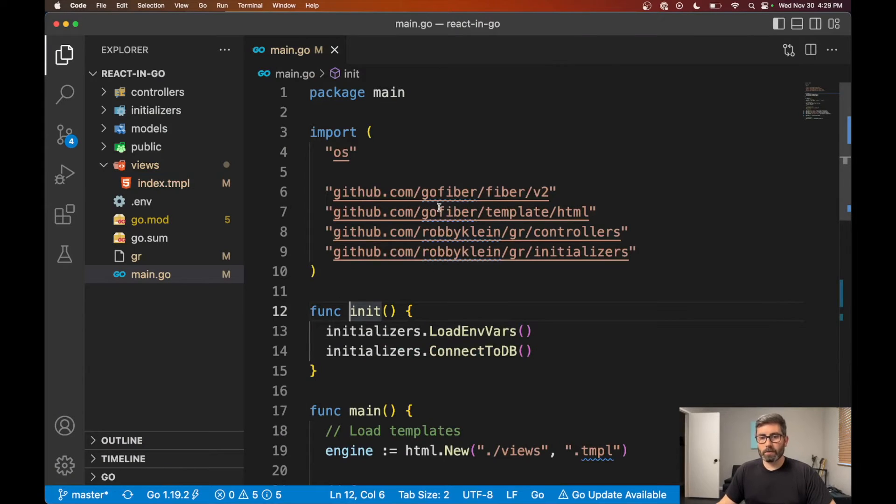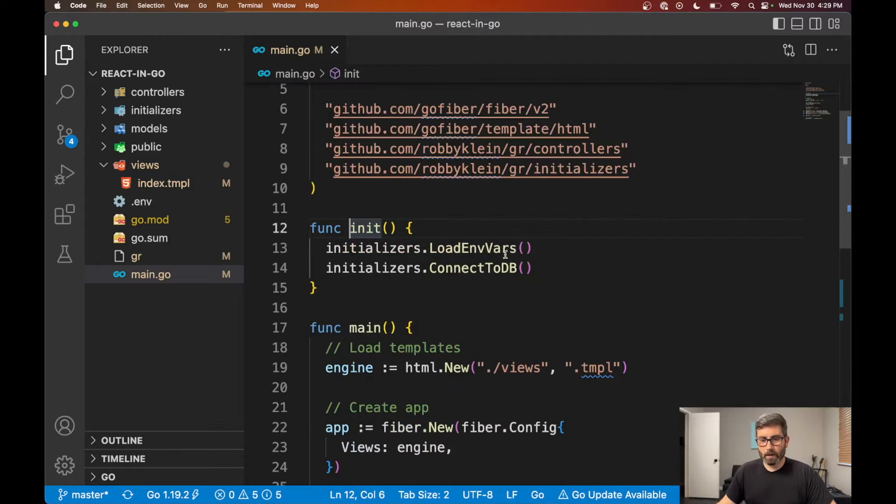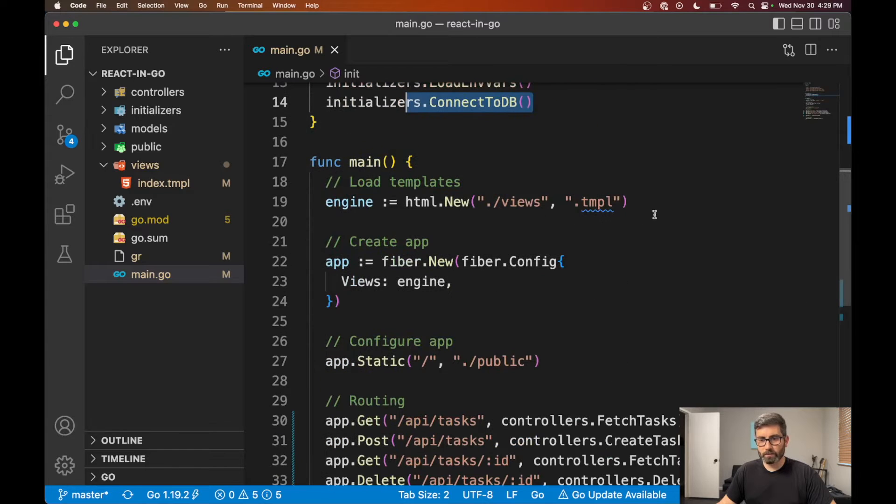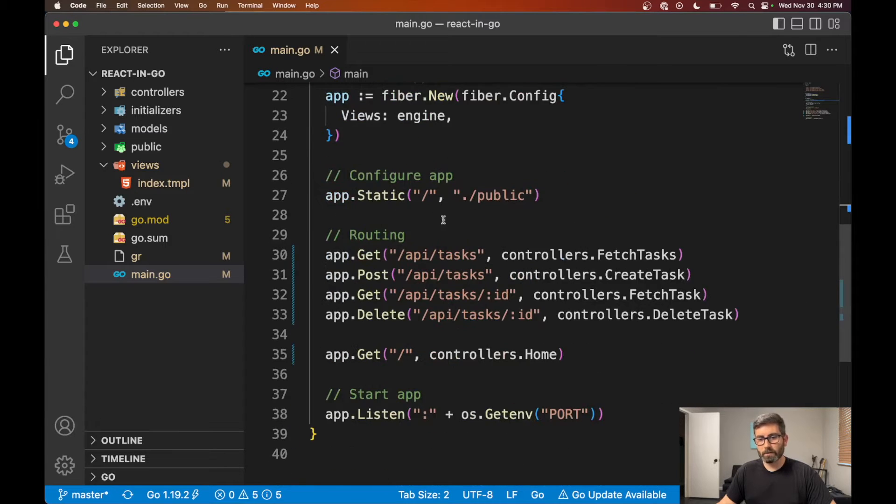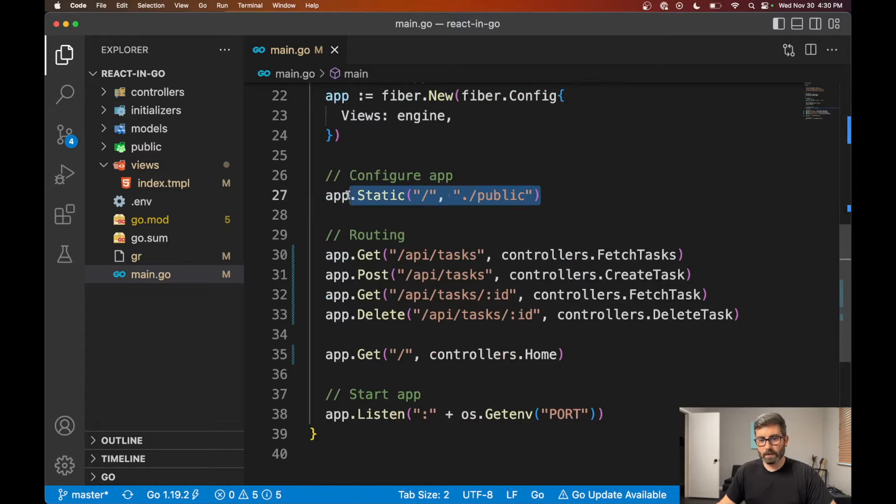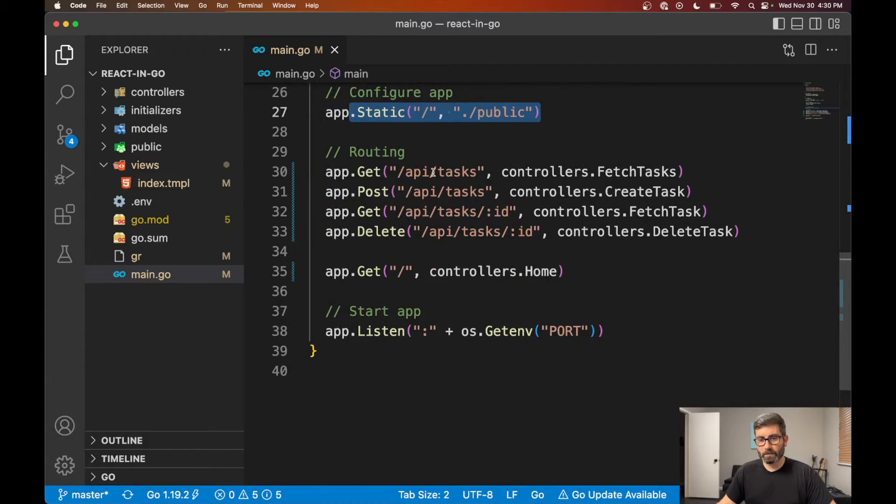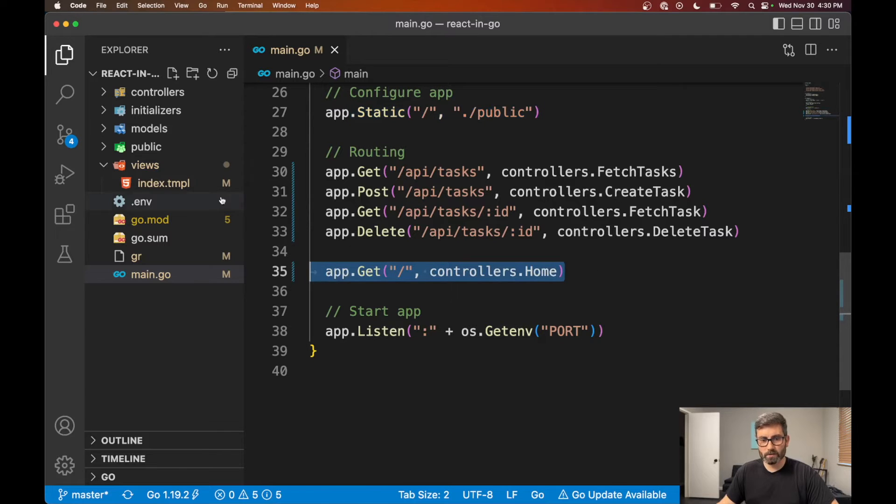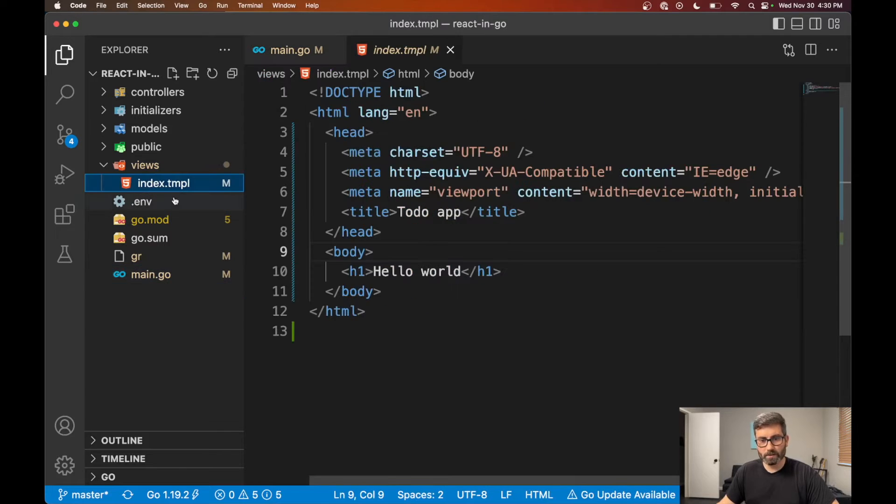And yeah, just make sure to like, subscribe, leave a comment and we'll get right into it. All right, so here's what I'll be starting out with. This is just a basic fiber app. And we're connecting to a database. We got some HTML templates. We're serving static assets. And then we got some API routes here to create and fetch tasks. And then I just have a root route right here, which just renders this empty HTML page right here.